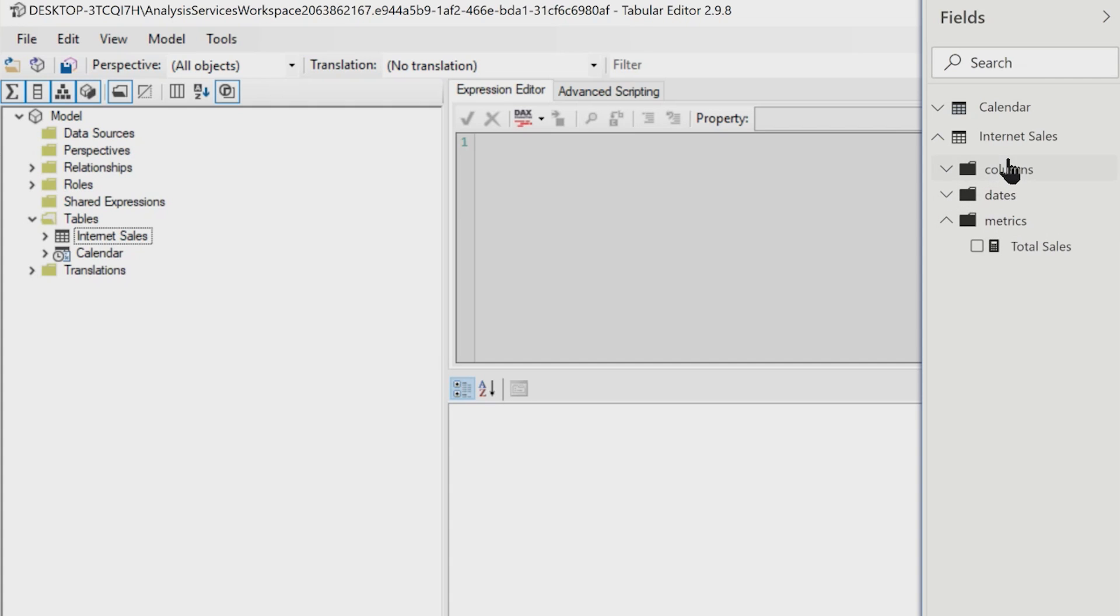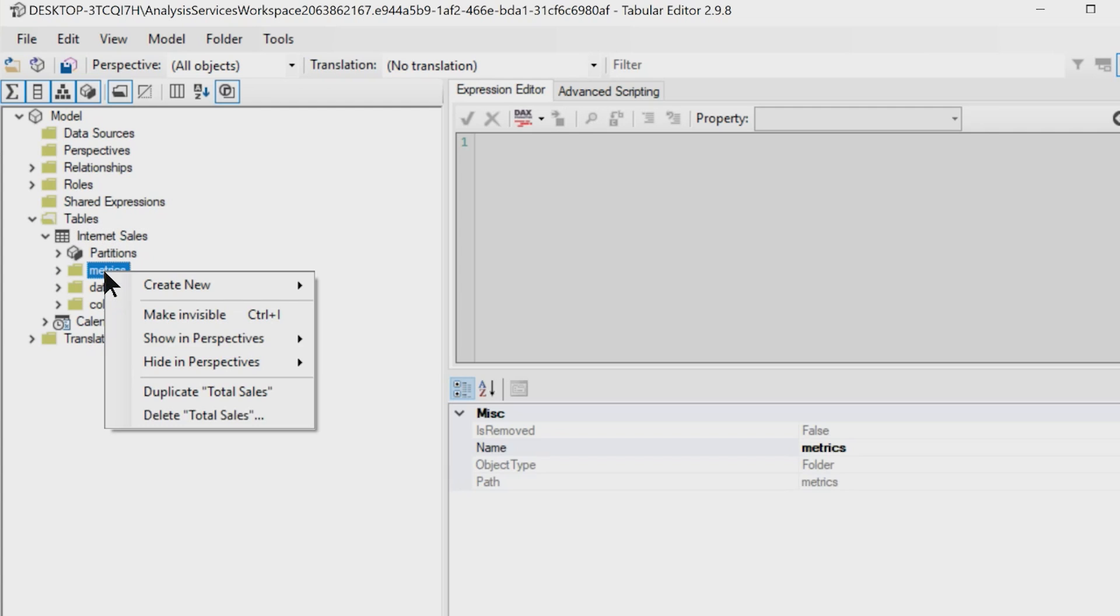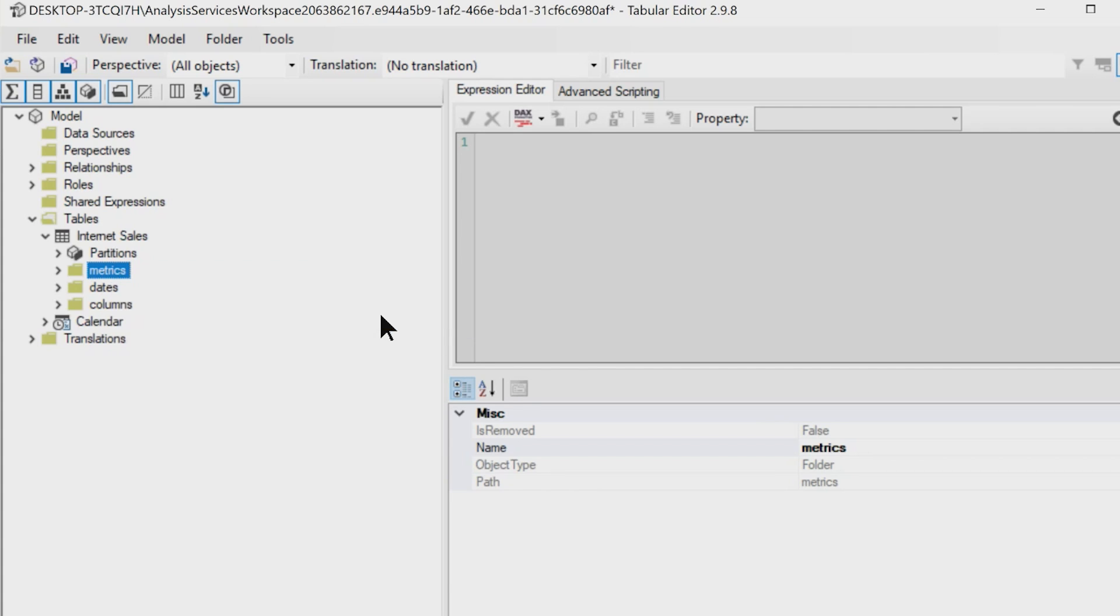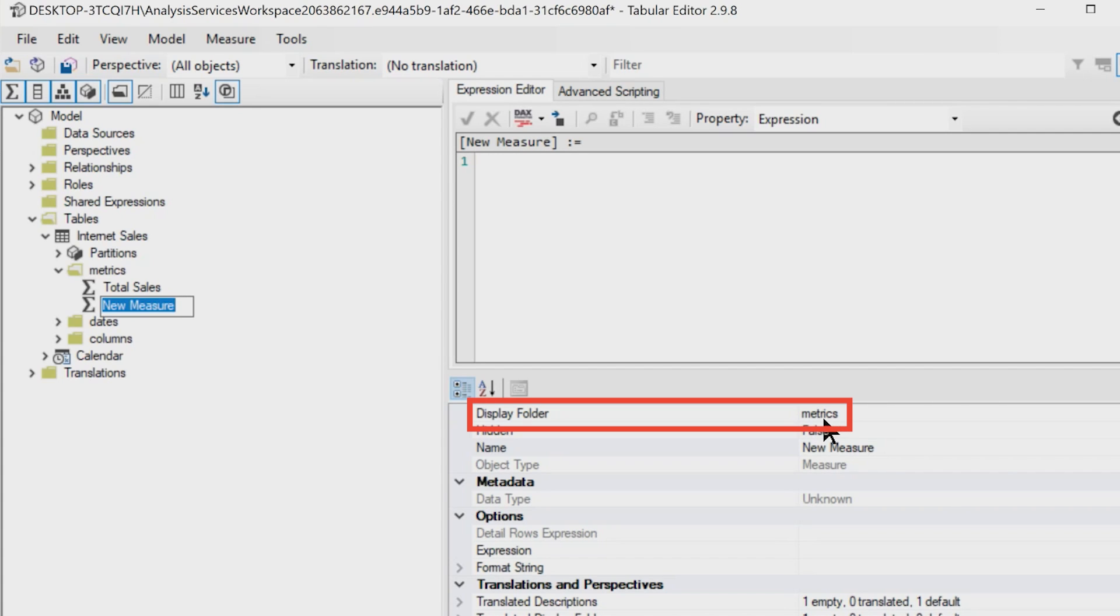I like to group my things in folders in my model. And so if I expand internet sales, you'll see my metrics folder, my dates folder, and my columns folder. If I right click on metrics and say create measure, look at there, right there, it puts it in that display folder.